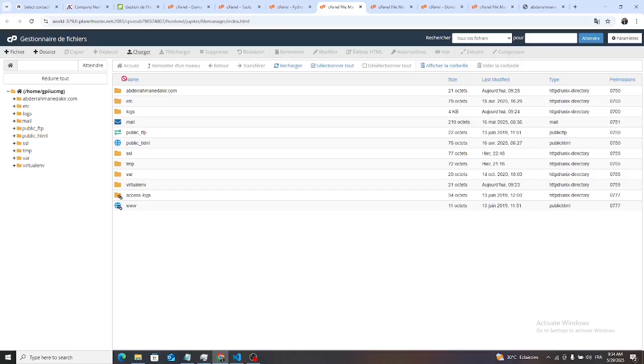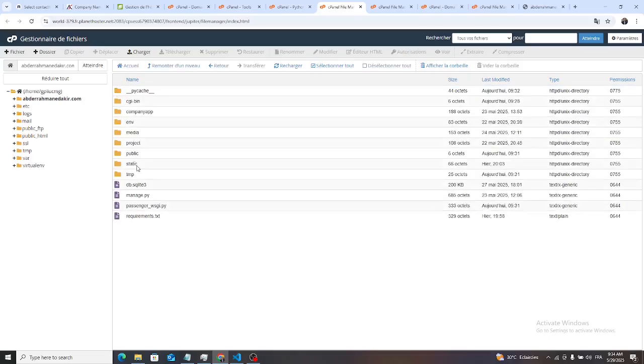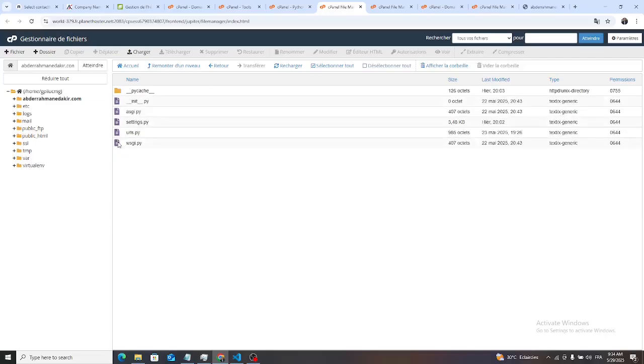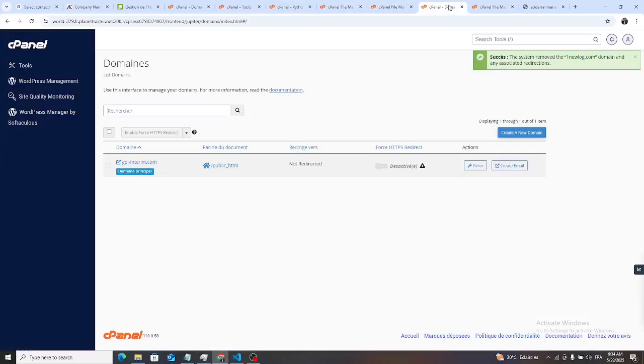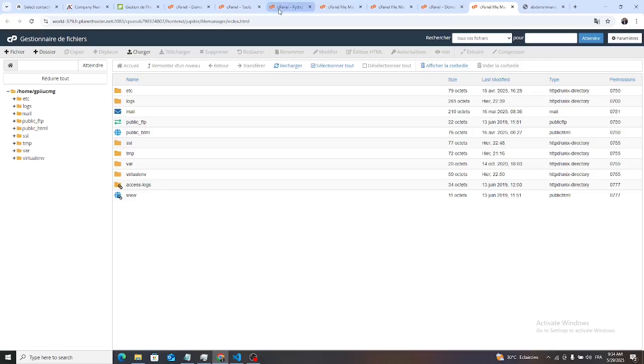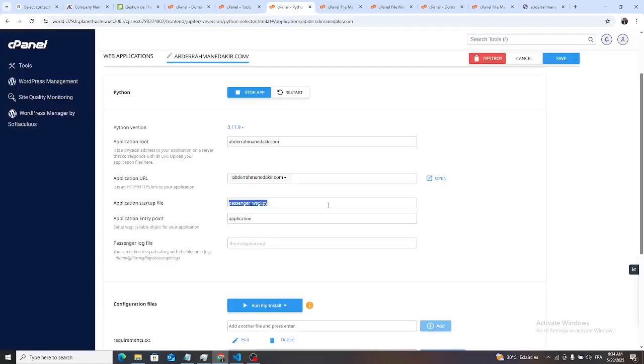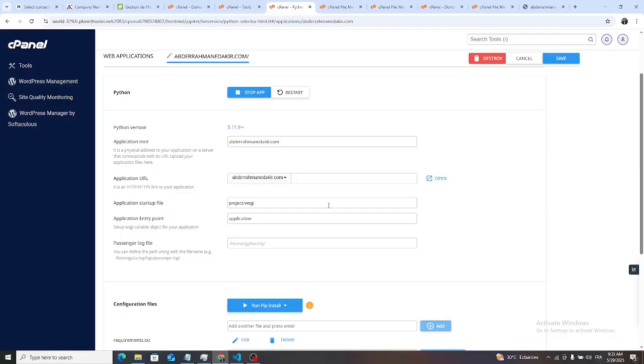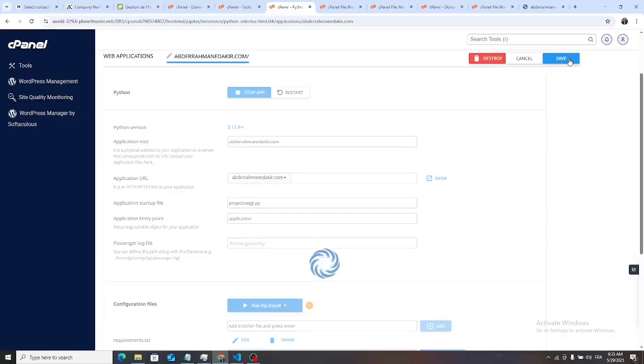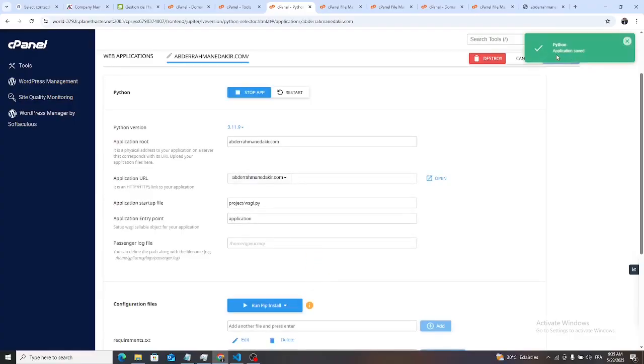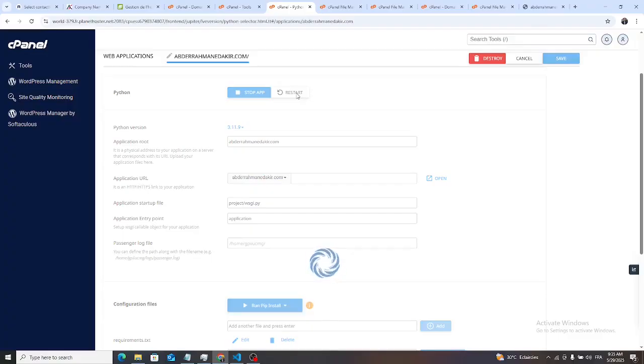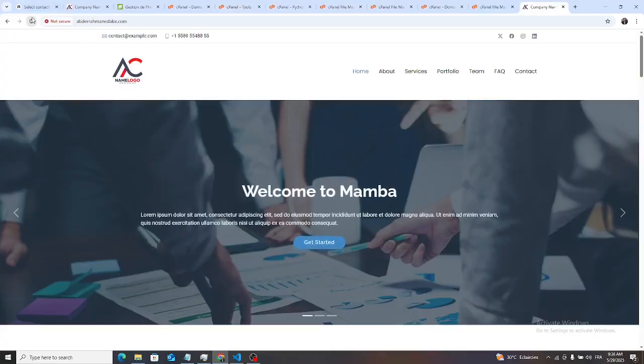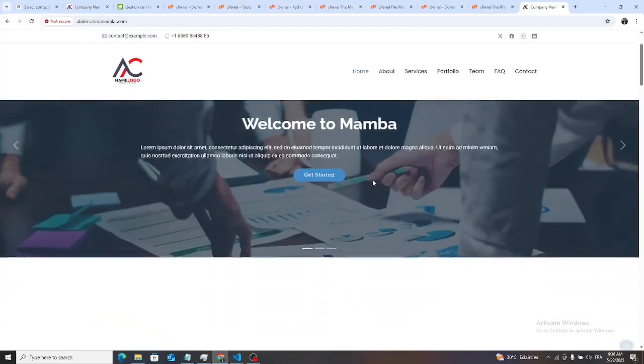Then on our projects, there is projects and there is wsgi.py. Now in this field, we type the path. Our path is projects slash wsgi.py. Then we save it. Python application saved. Then we restore our application. Then we check, we refresh. There we go.